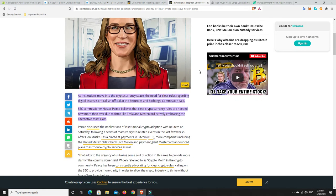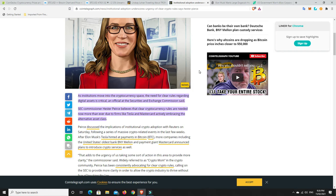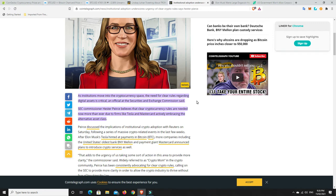So as institutions move into the cryptocurrency space, the need for clear rules regarding digital assets is critical and official at the Securities and Exchange Commission, said. SEC Commissioner Hester Pierce believes that clear cryptocurrency rules are needed now more than ever due to firms like Tesla and MasterCard actively embracing the alternative asset. I don't know if them embracing it means we need clearer rules. I would have thought we should have already had clearer rules. How does big business getting into it mean we need clearer rules?